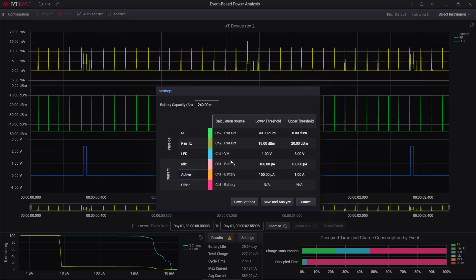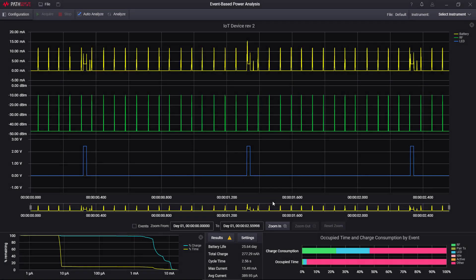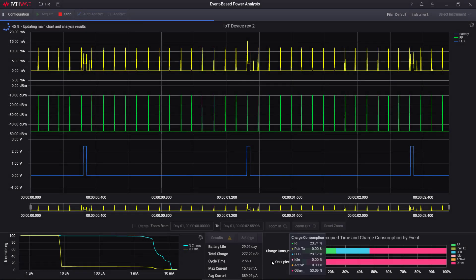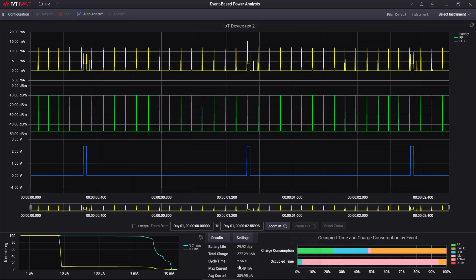And then when I specify the battery capacity, so let's suppose it's a 280 milliamp hour battery, I can then say save and analyze, and all of the different charts and results will update based on those settings.